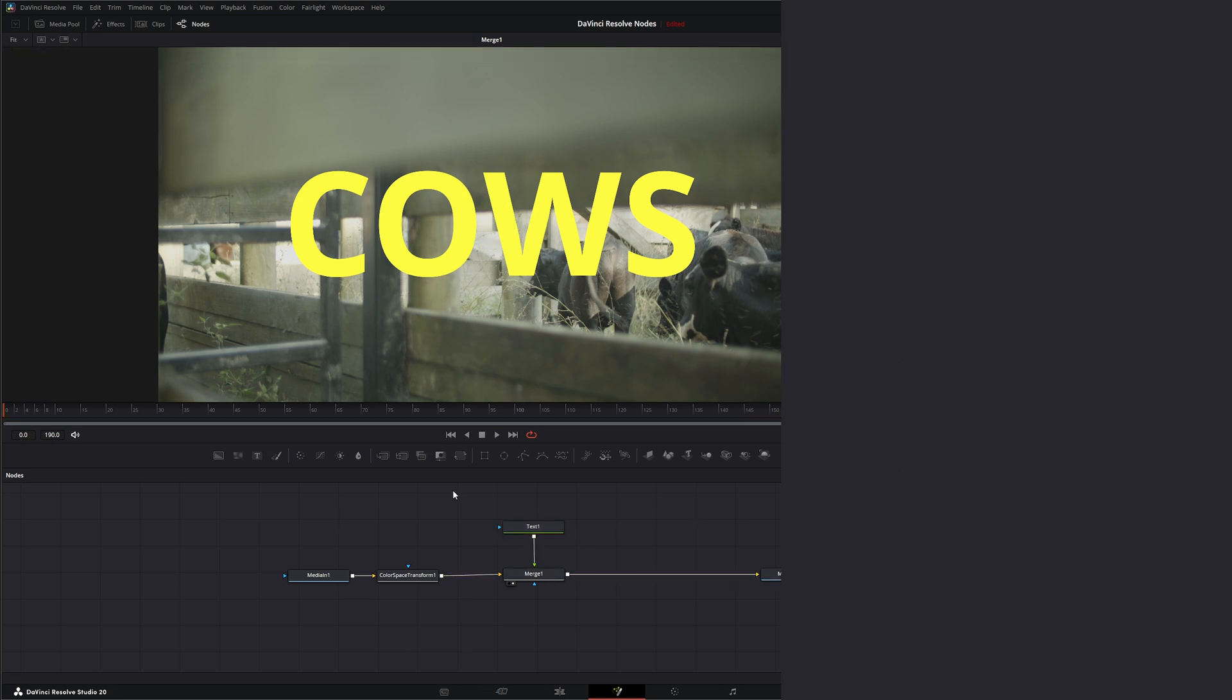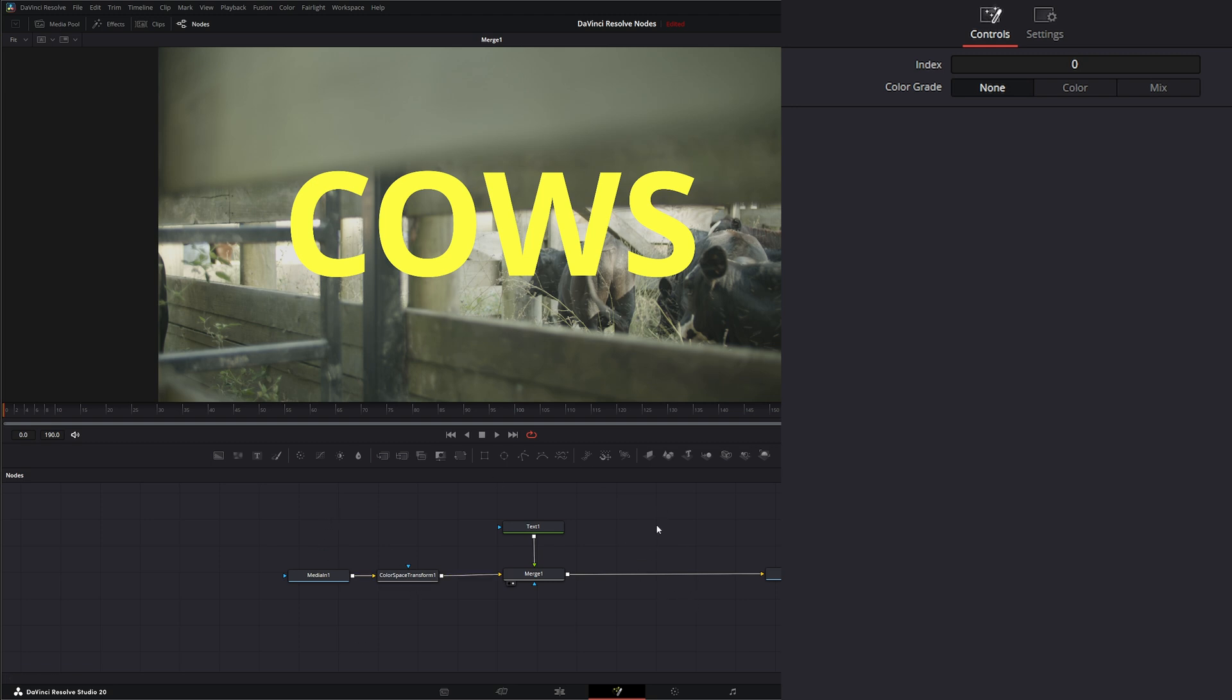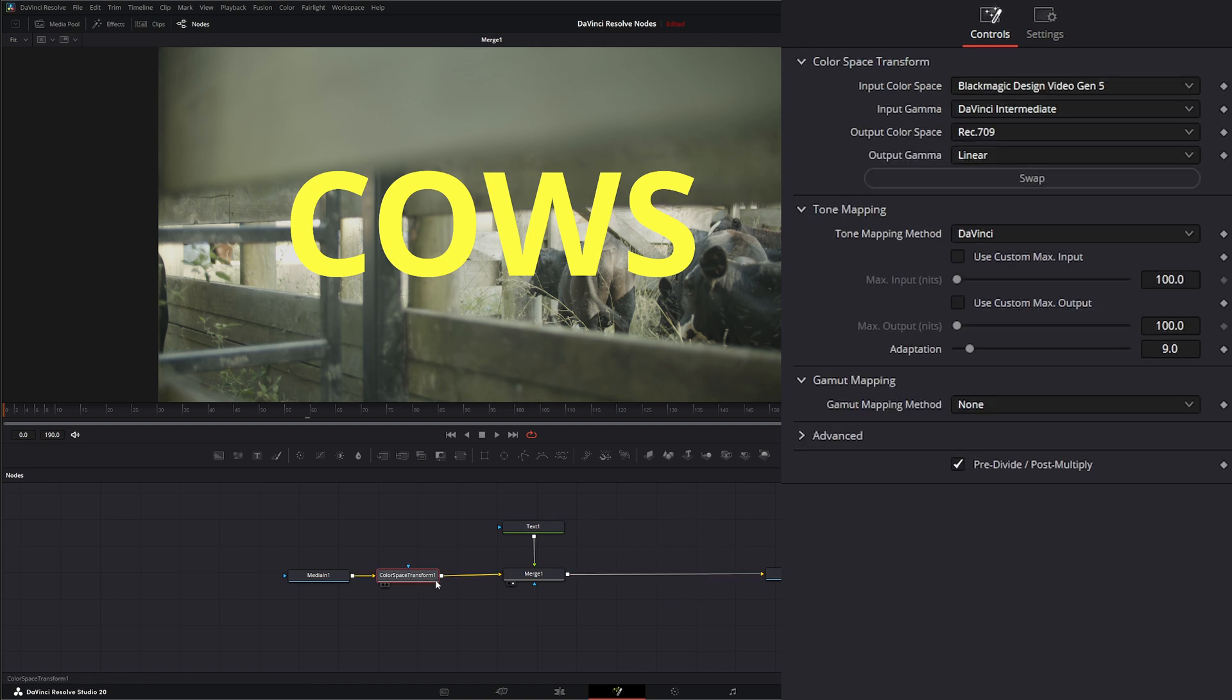Now depending on how your client gave you their LUTs, whether they need it to work with Rec 709. I know for a fact that the LUT I'm going to be using is a braw generated LUT, so it's going to work straight on braw. So I need to take this color space transform and add another one to bring our color space back to DaVinci.